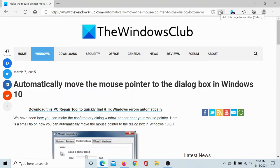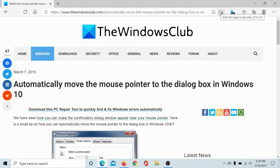Welcome to The Windows Club. If you wish to automatically move the mouse pointer to the dialog box in Windows 10, then either read through this article on The Windows Club or simply watch this video. We will guide you through the procedure.